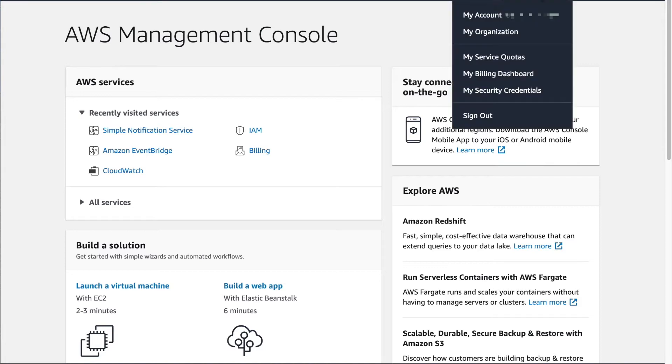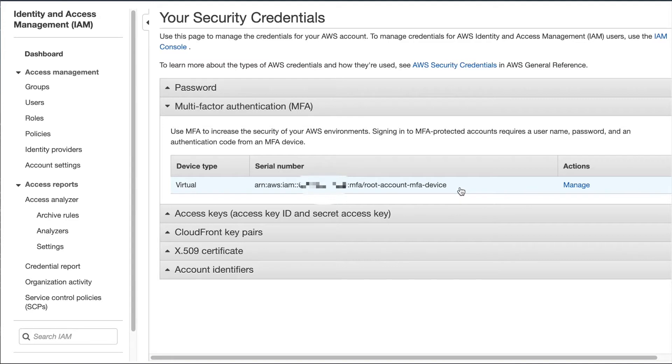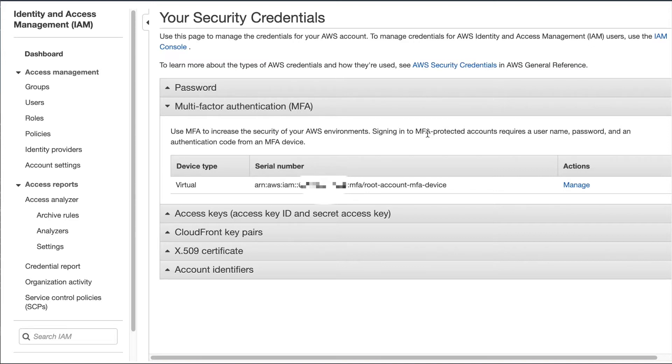First thing we're going to do is go to My Security Credentials, and we're going to set up MFA. Setting up MFA is really easy if it's not already set up here. You click Add, and then it shows you a QR code that you scan with your phone if you're using a two-factor auth app. Then it gives you a set of codes. You enter in those codes to confirm it. And then once you've added that MFA device, go ahead and log out of the root account and log back in with the MFA device just to make sure it works.